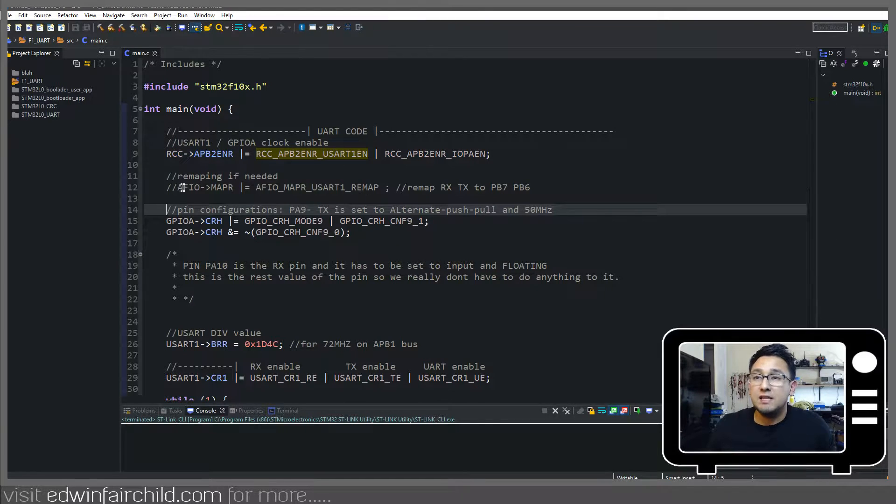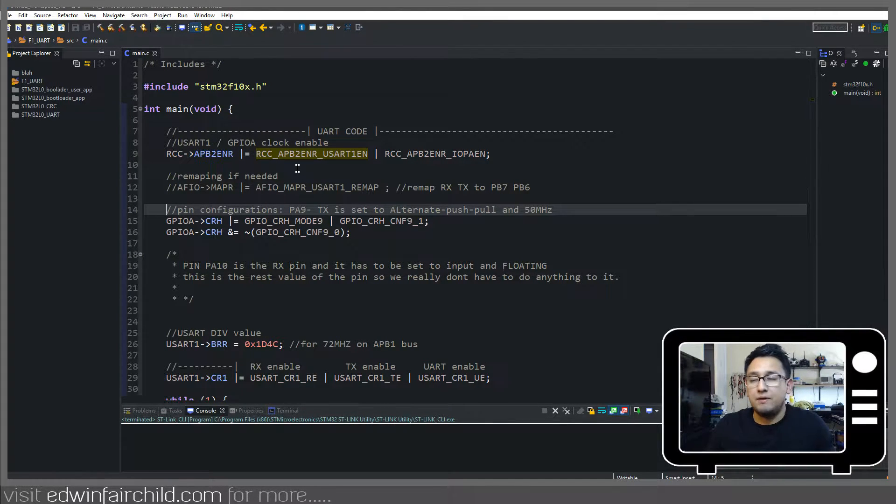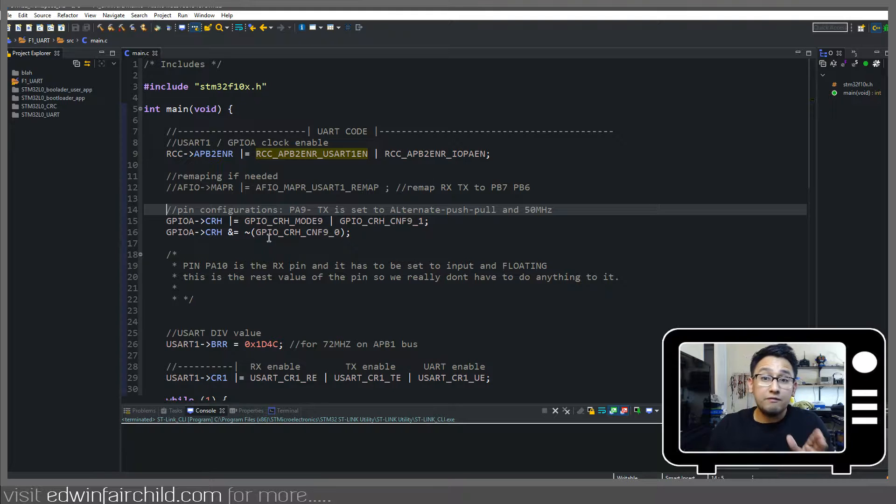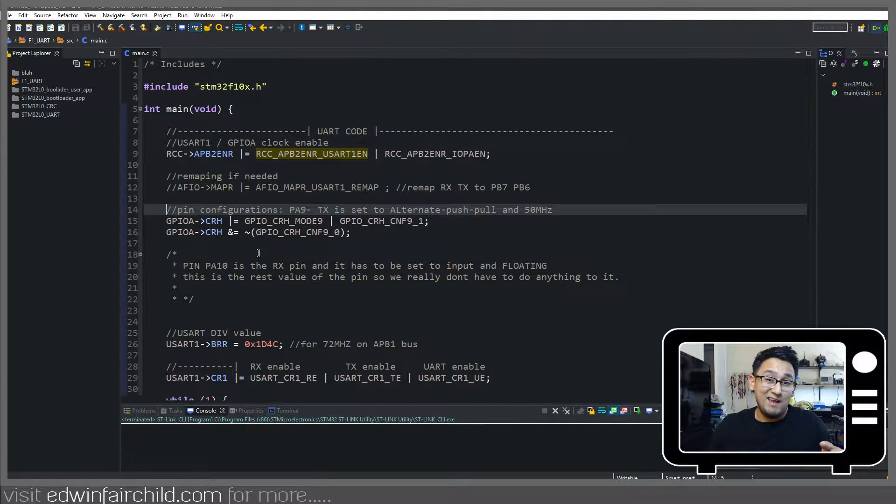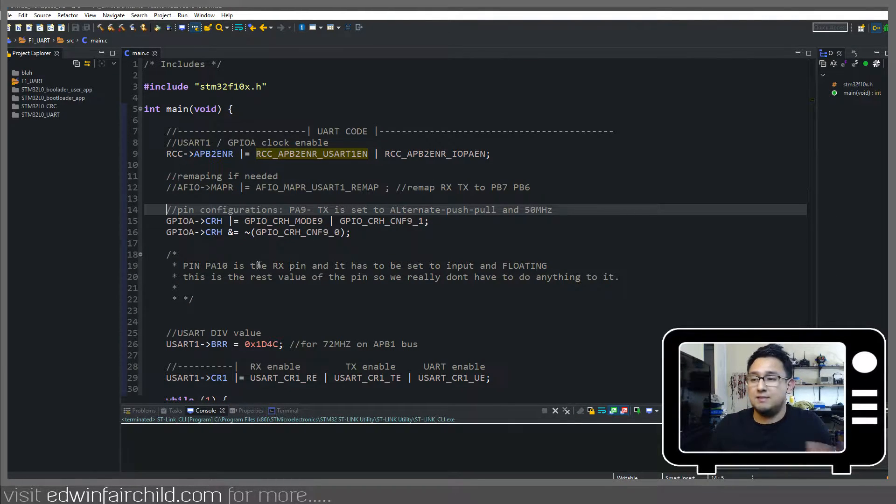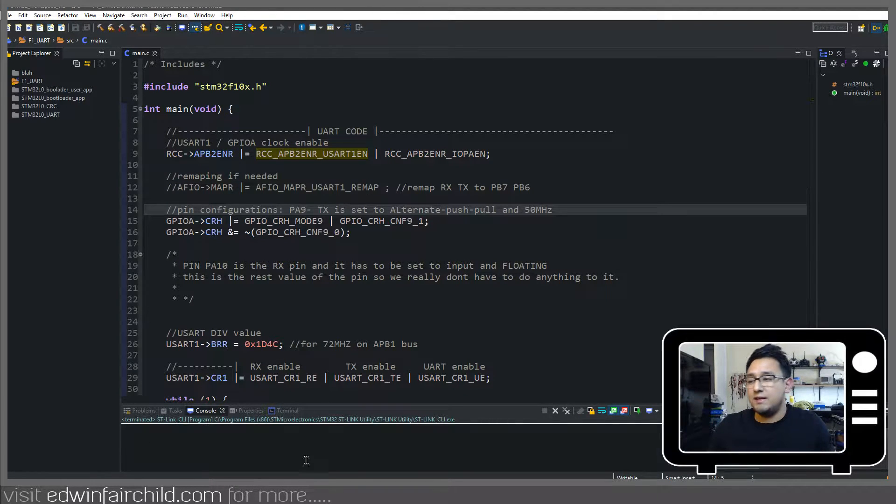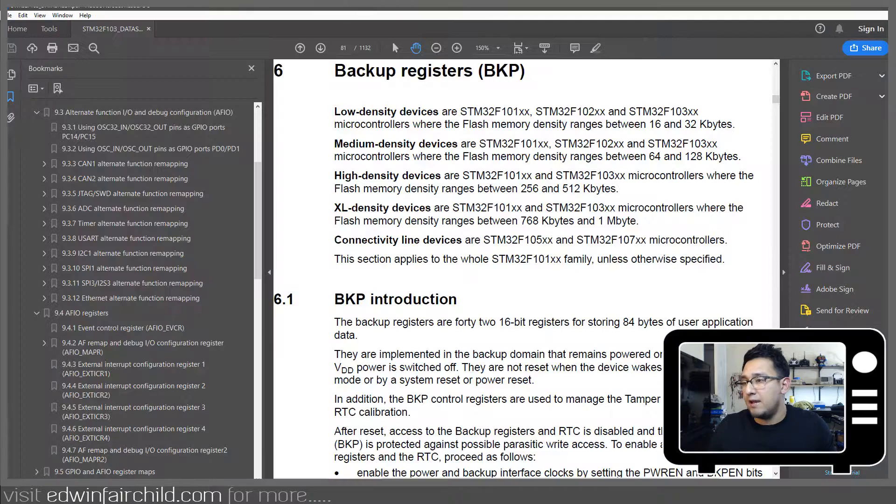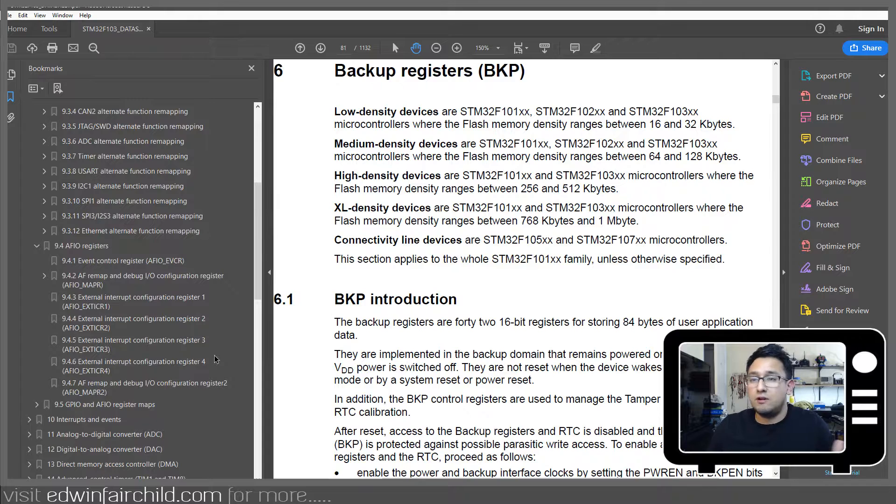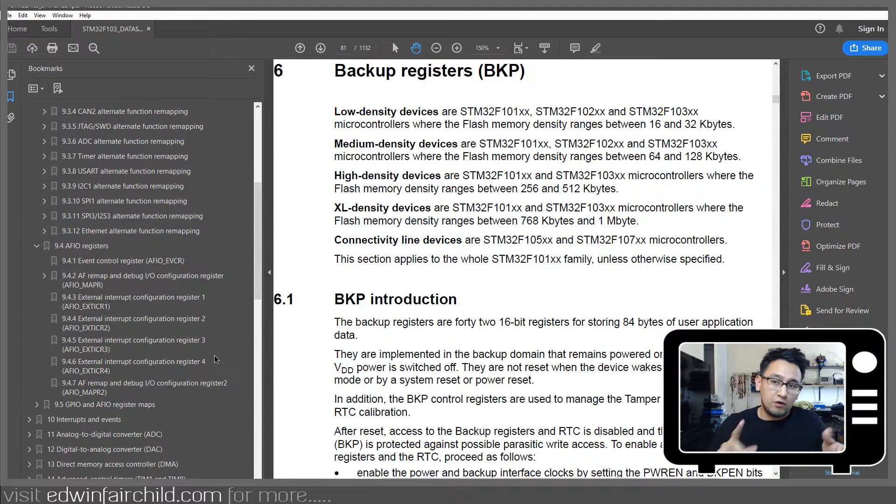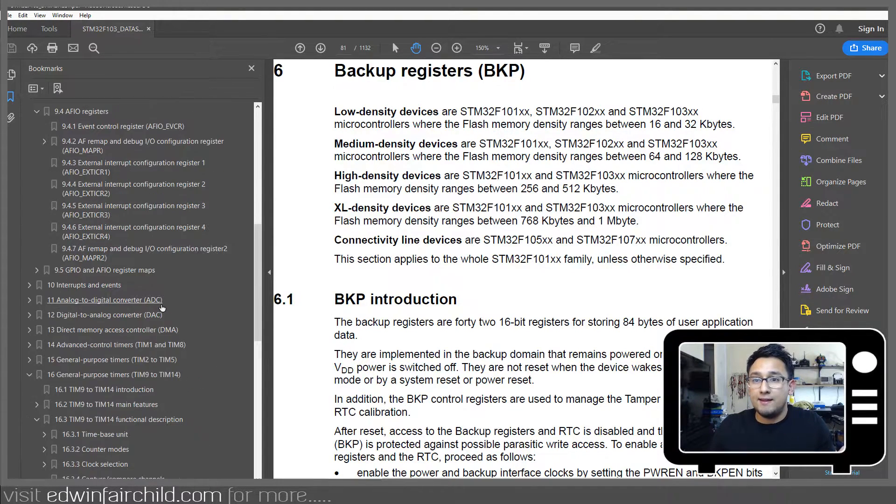The next thing is the alternate function remapping. Now, by default, the pins for UART1 are on pin A9 and 10. If for some reason there is a need to move those pins to somewhere else because it conflicts with other hardware, you can go ahead and do that.